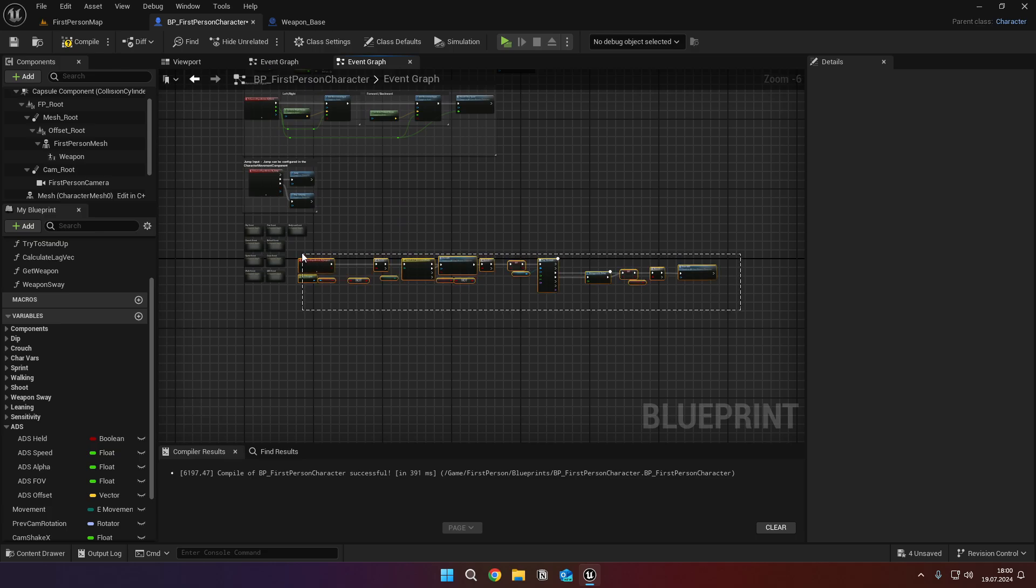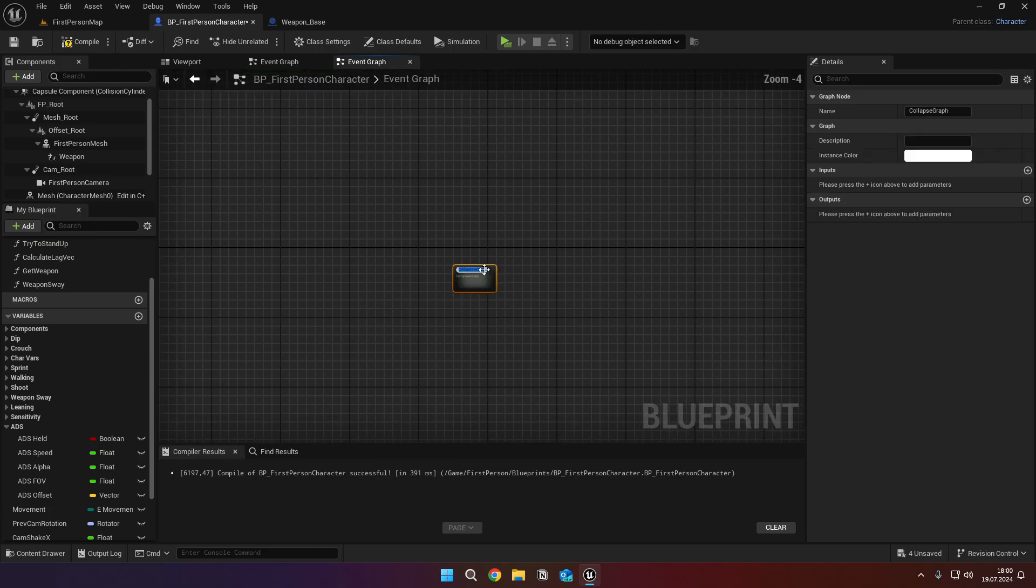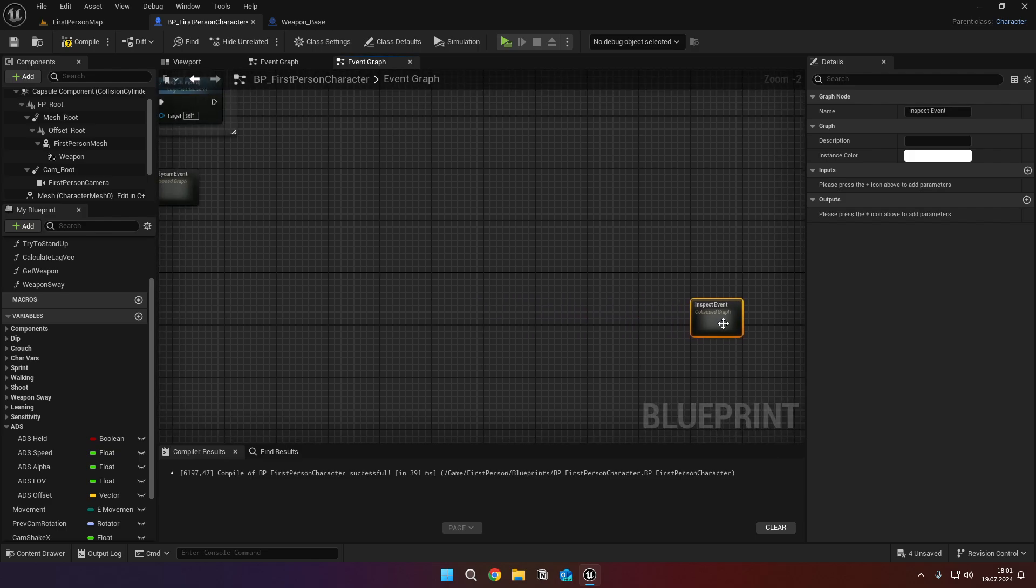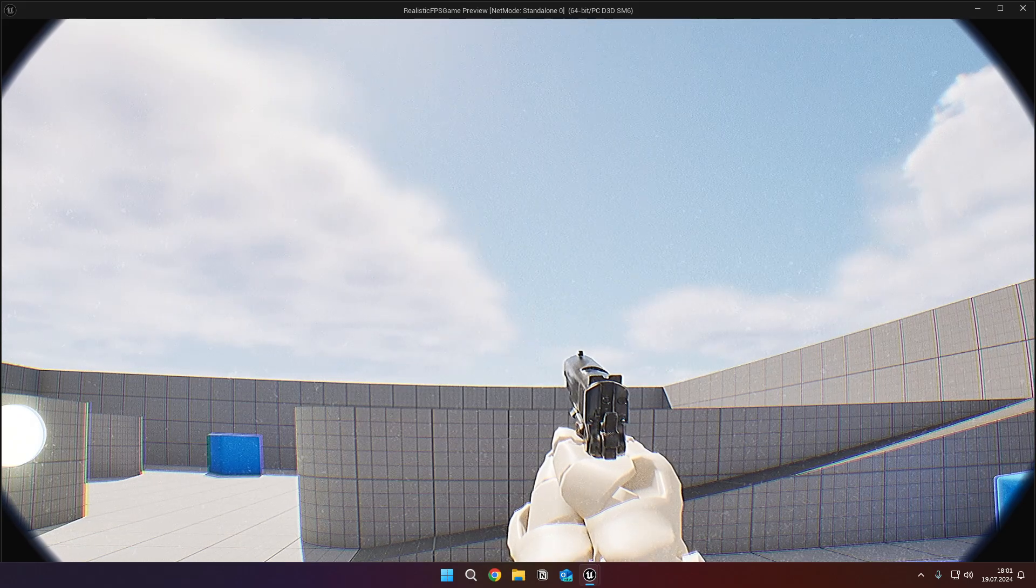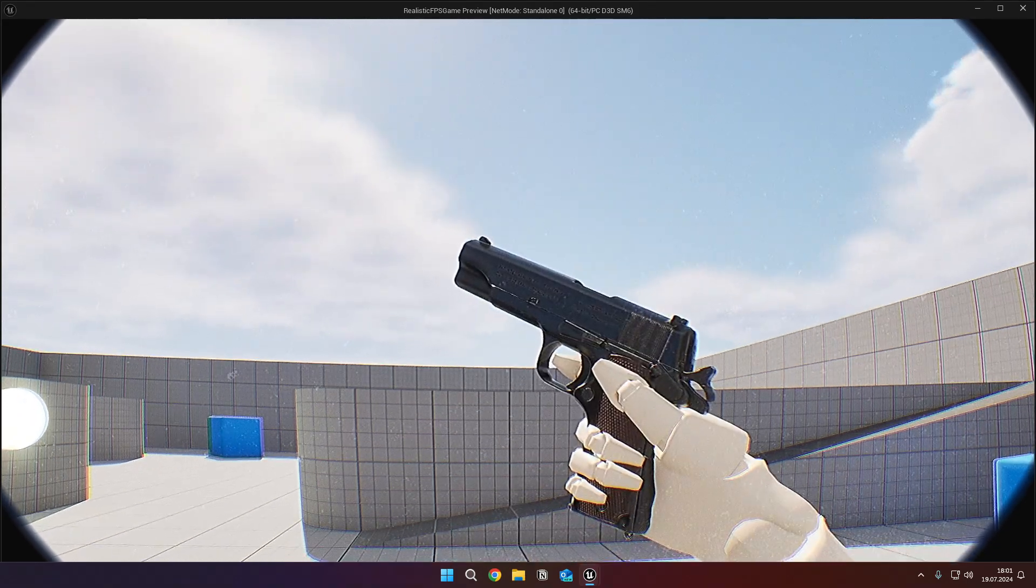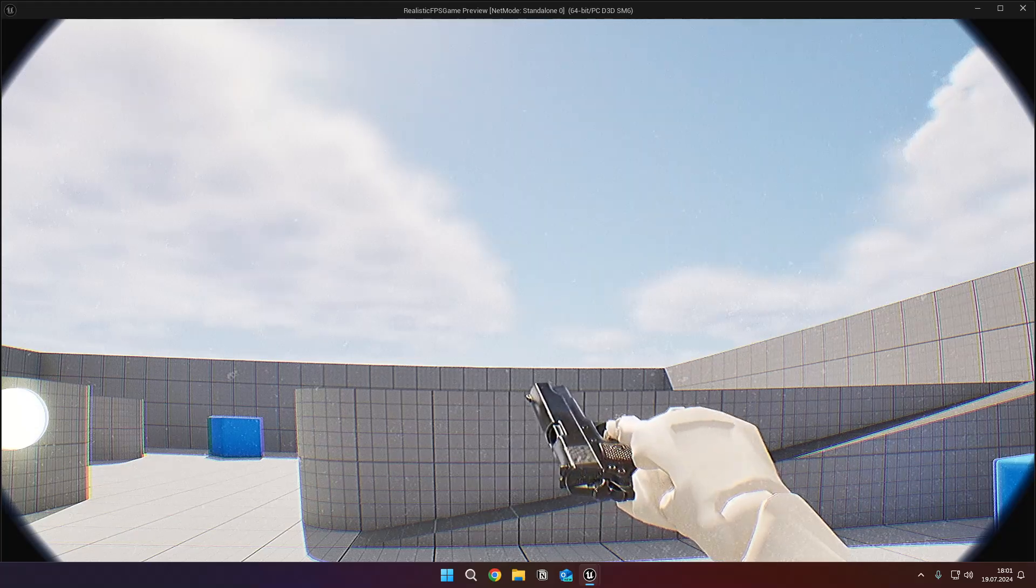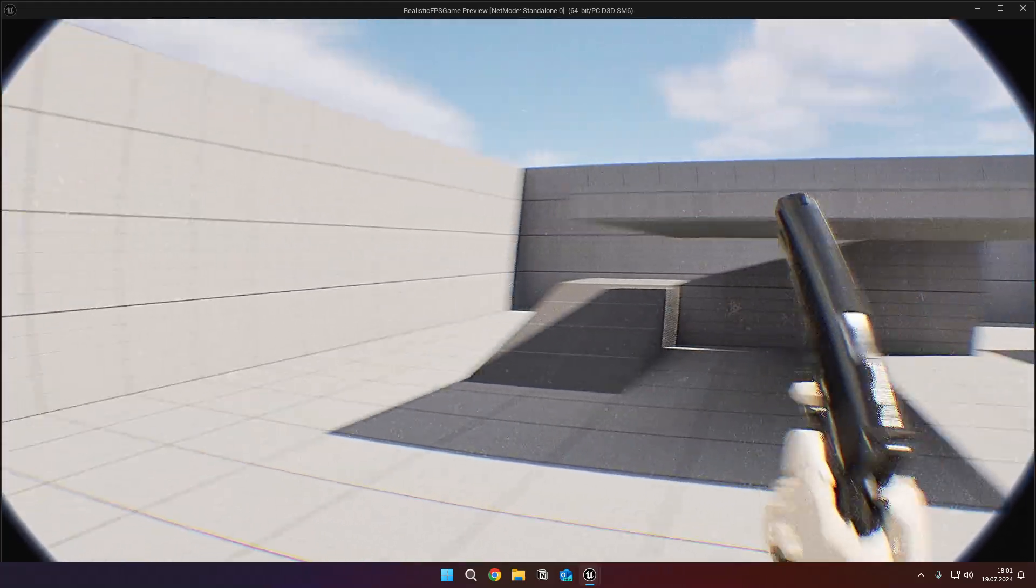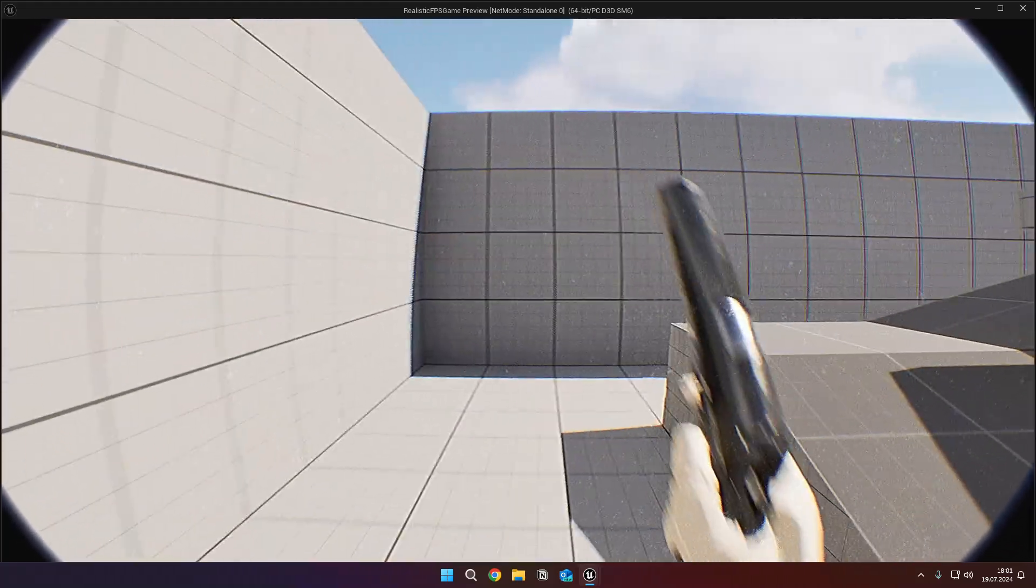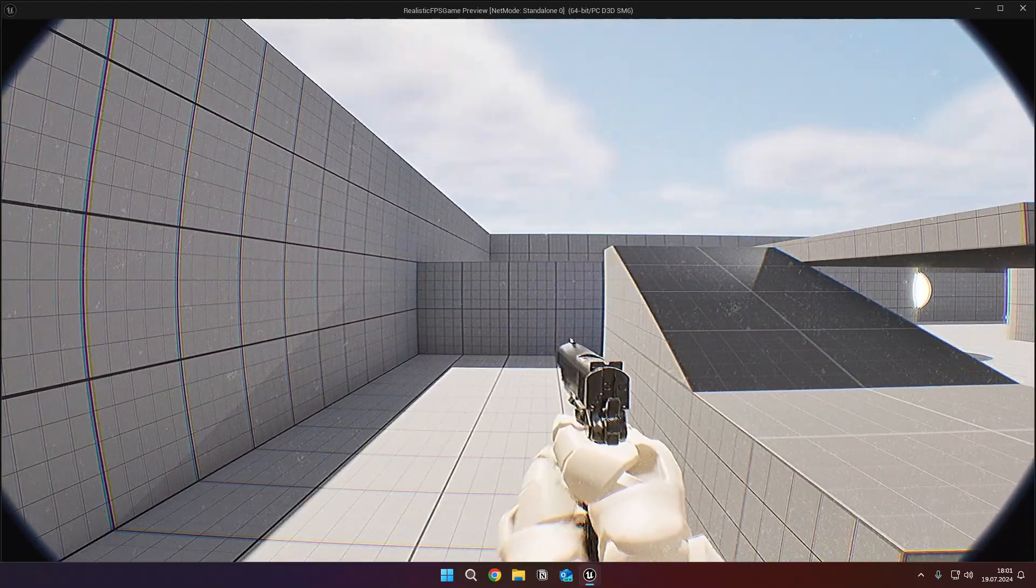We select all the nodes, right click, and collapse nodes. Name it inspect event. Now when you press F on your keyboard, you'll see the inspect animation is playing. If it doesn't work for you, check your key binding for the inspect.